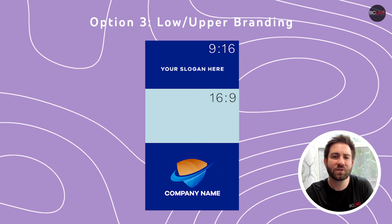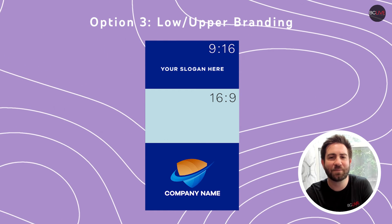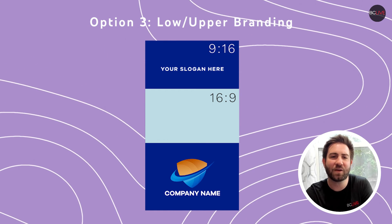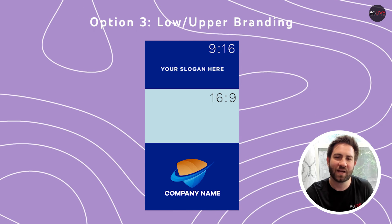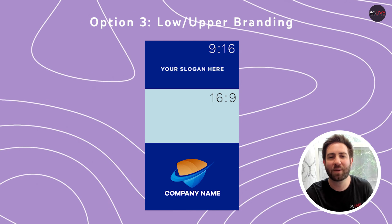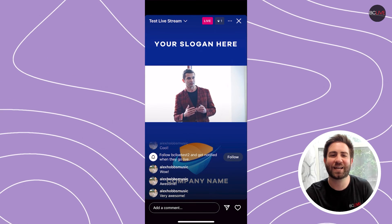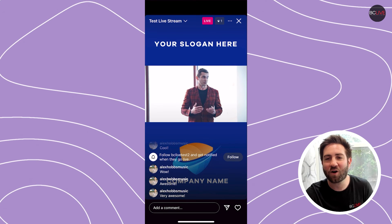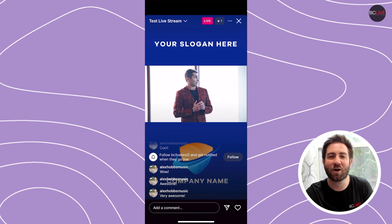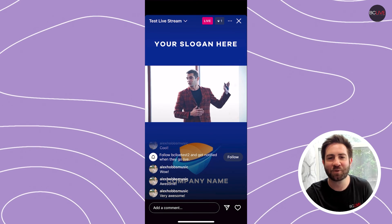Another alternative is what we saw earlier. You could shrink the 16x9 video to fit within the 9x16 space and brand the top and bottom. This makes it so your aspect ratios of your live video are all the same on vertical and 16x9 platforms.